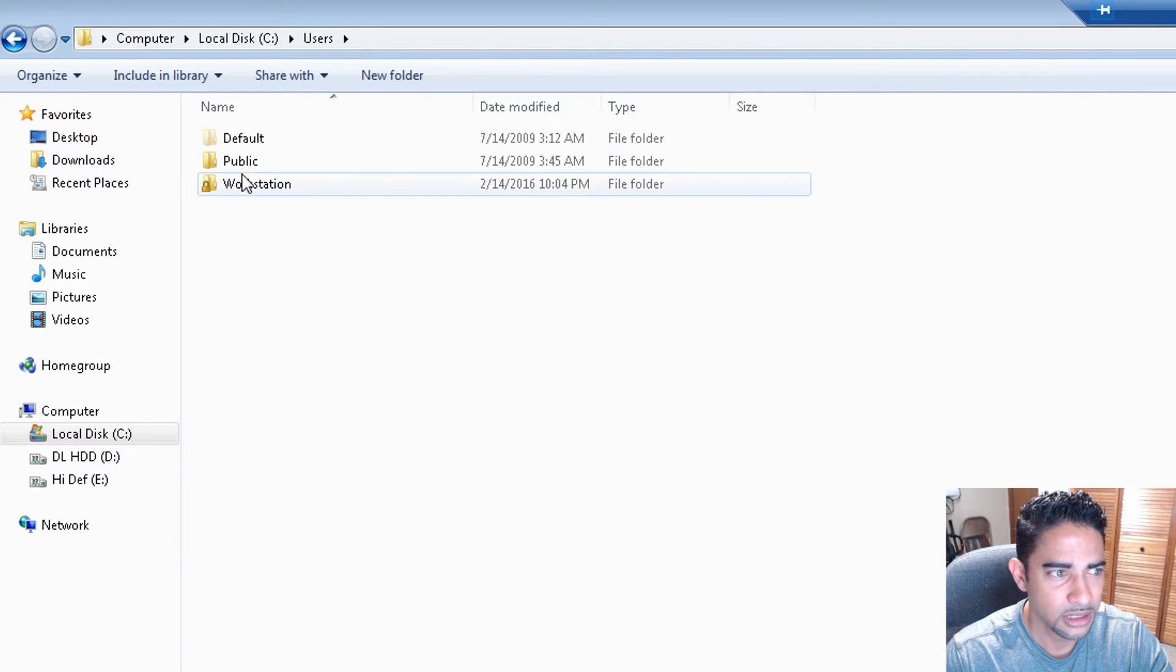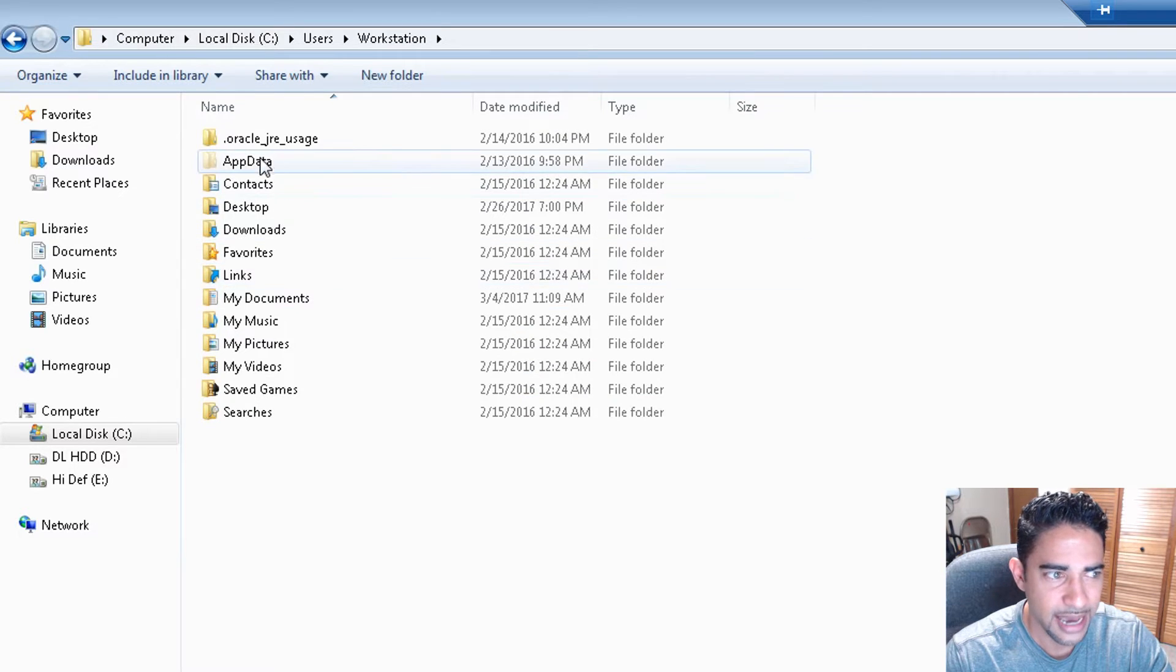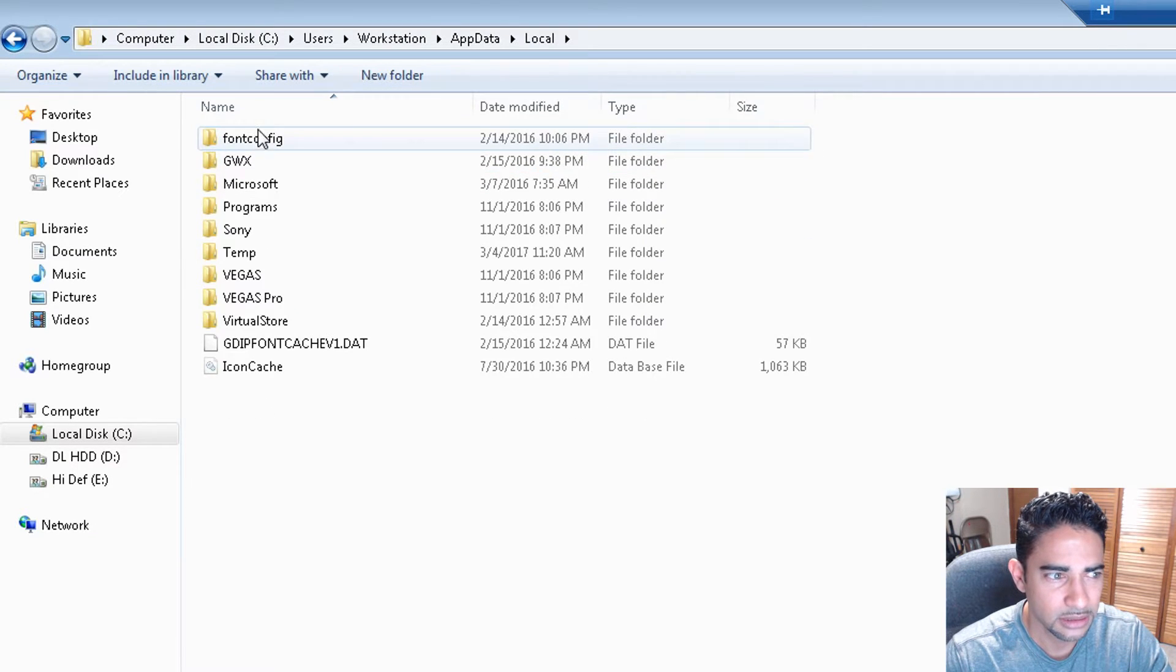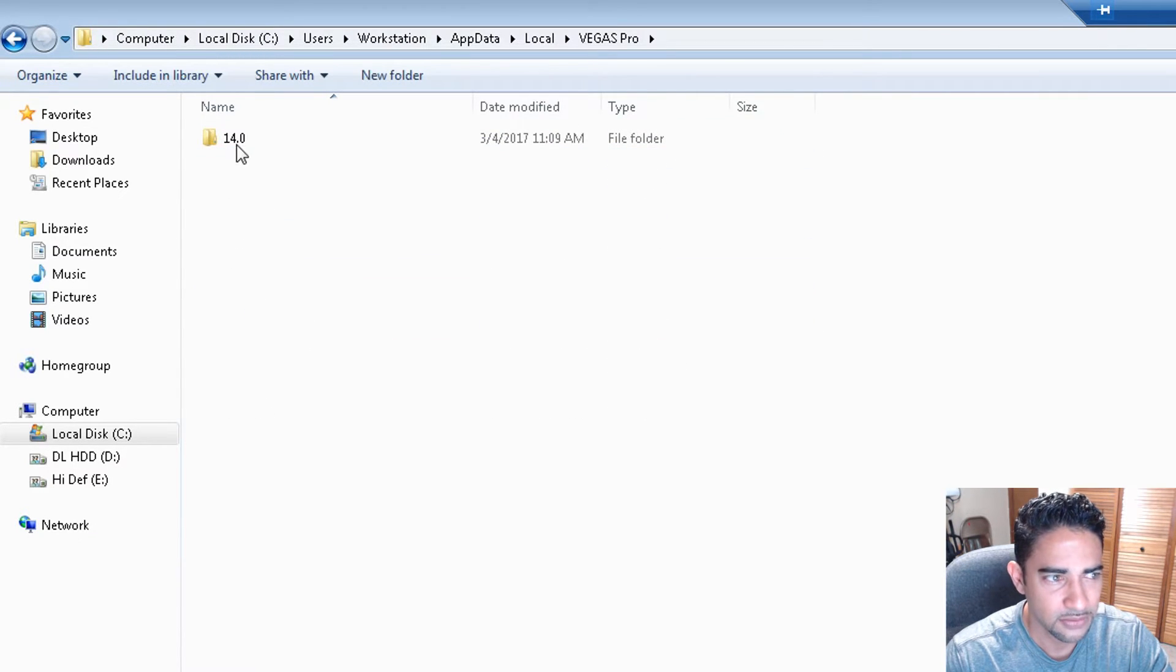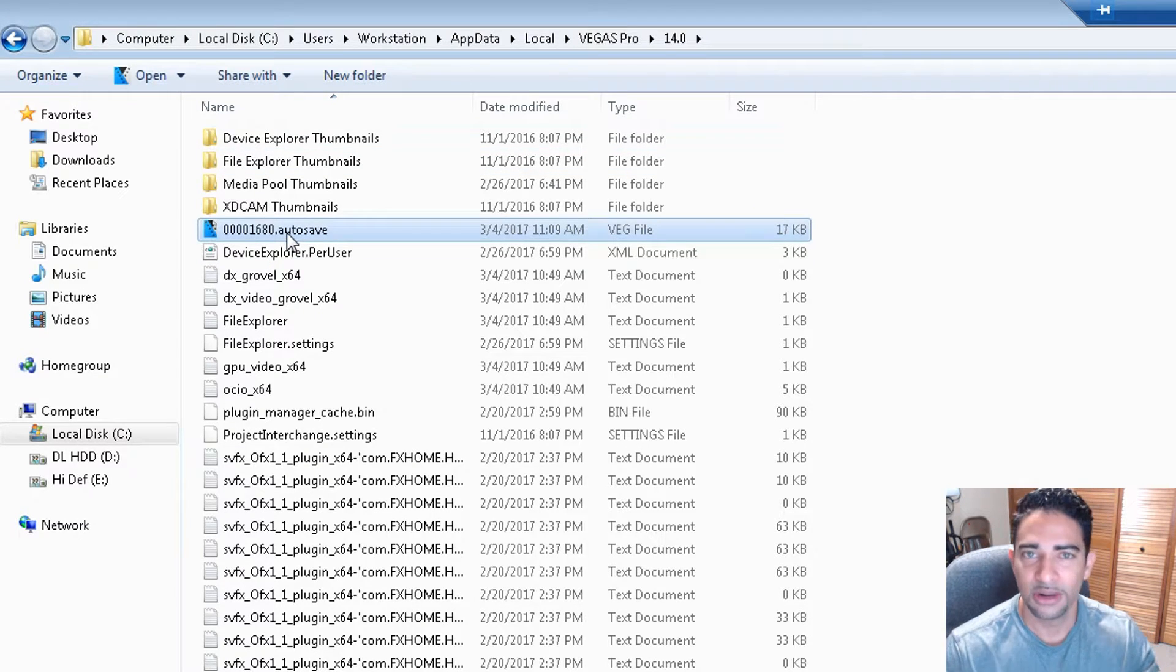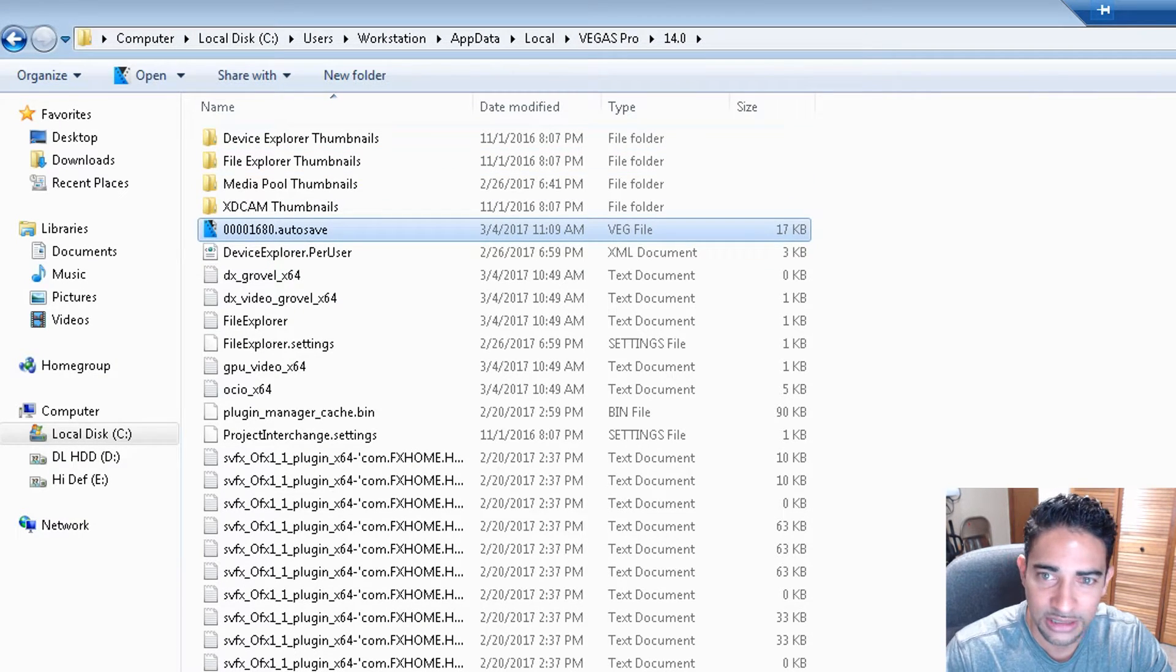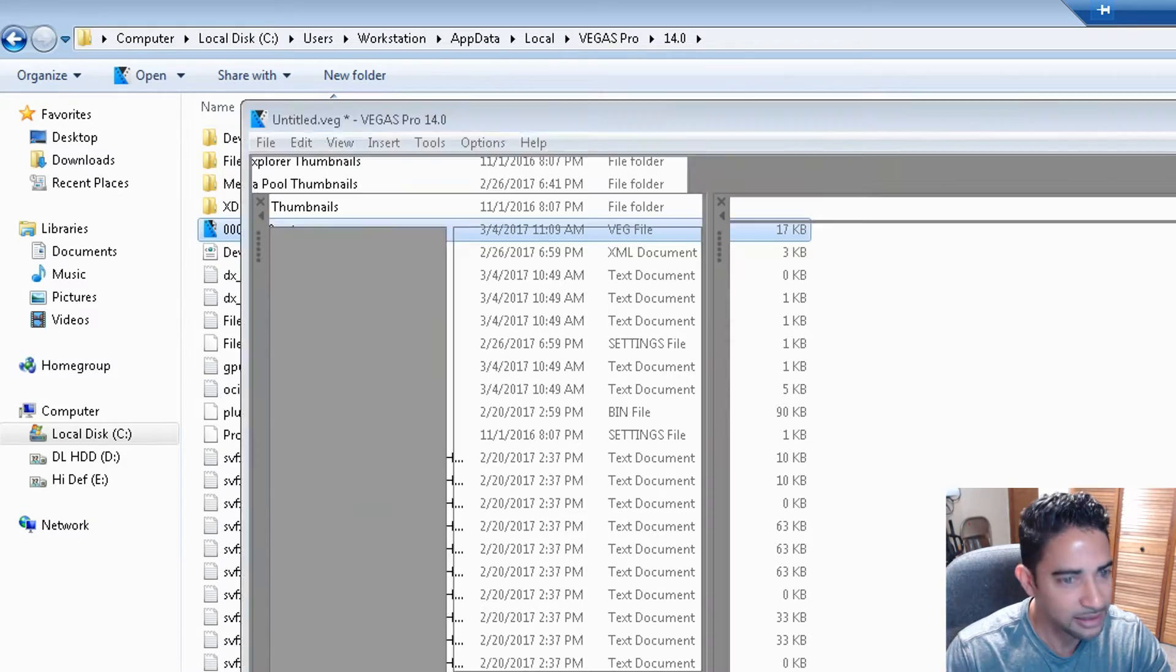Okay, same thing. Users, whatever the name of your computer is, App Data, Local, Vegas Pro 14, and there's the autosave right there ready to go. And you're good, so you can stop pulling out your hair. Everything there, it's still saved.